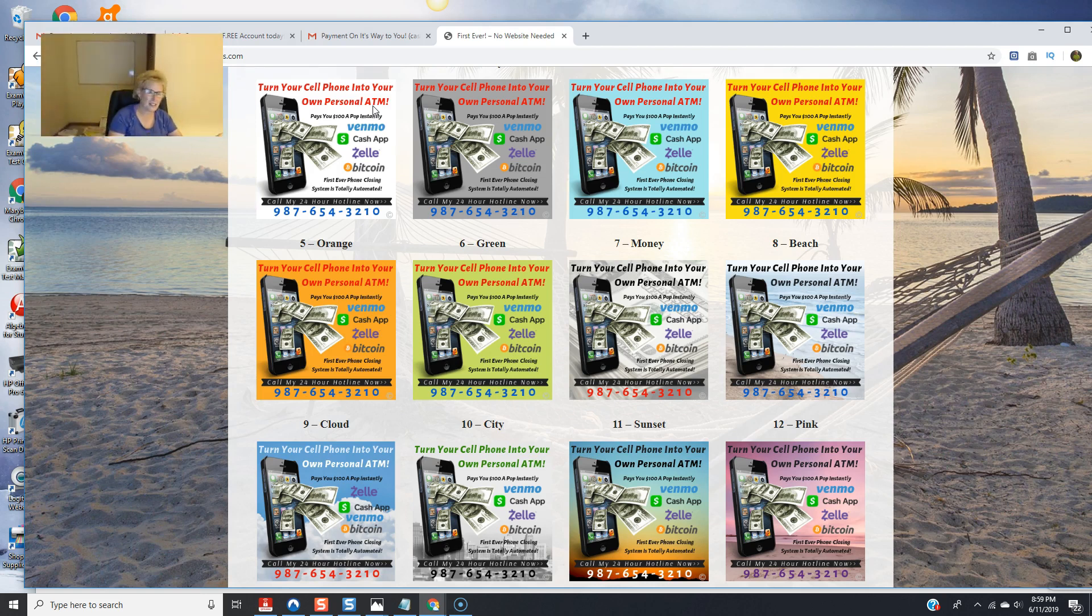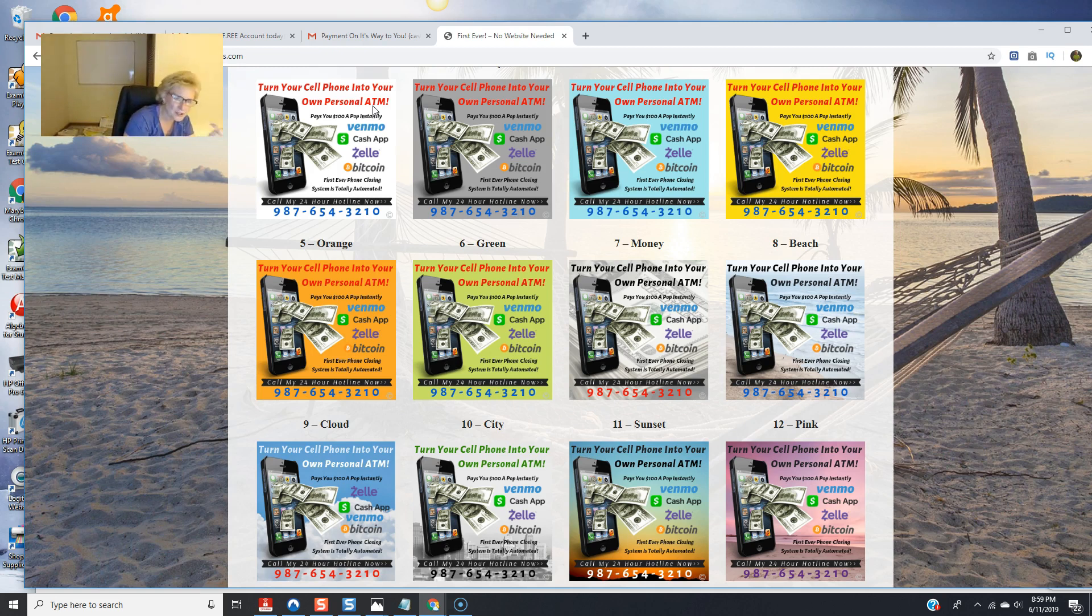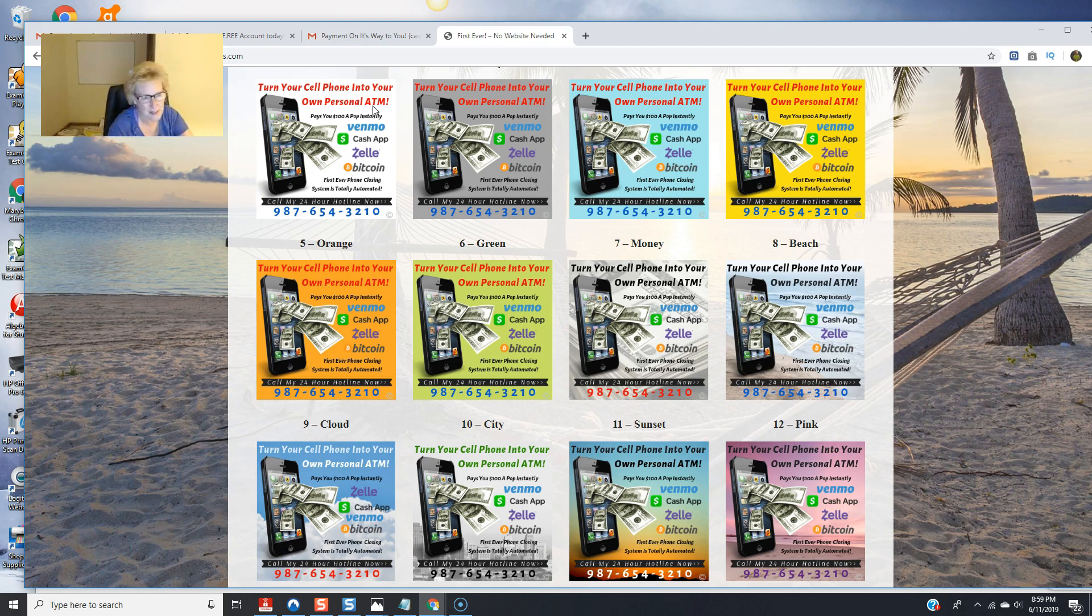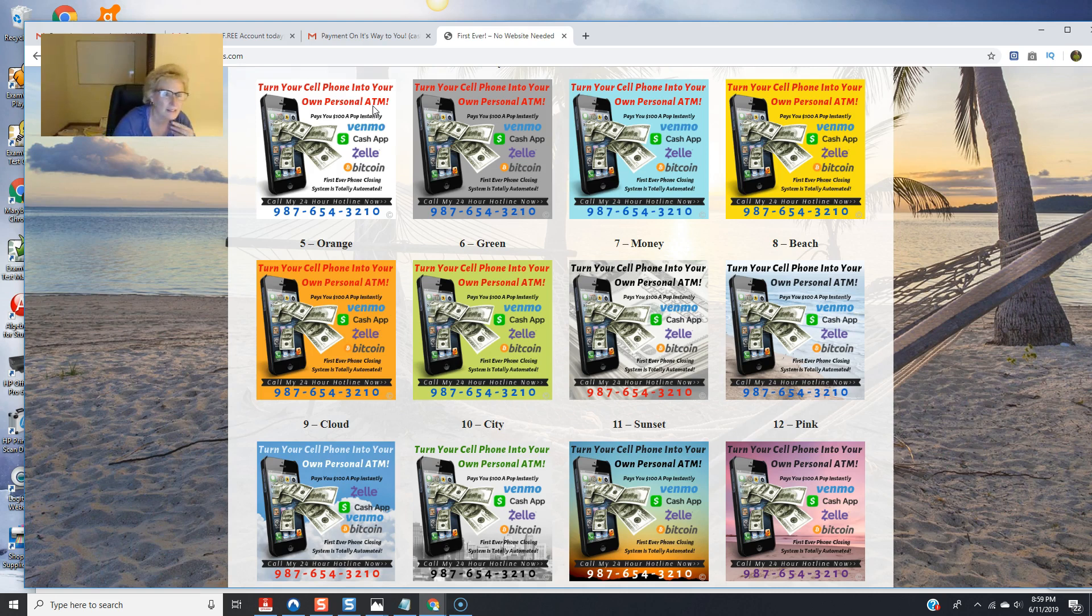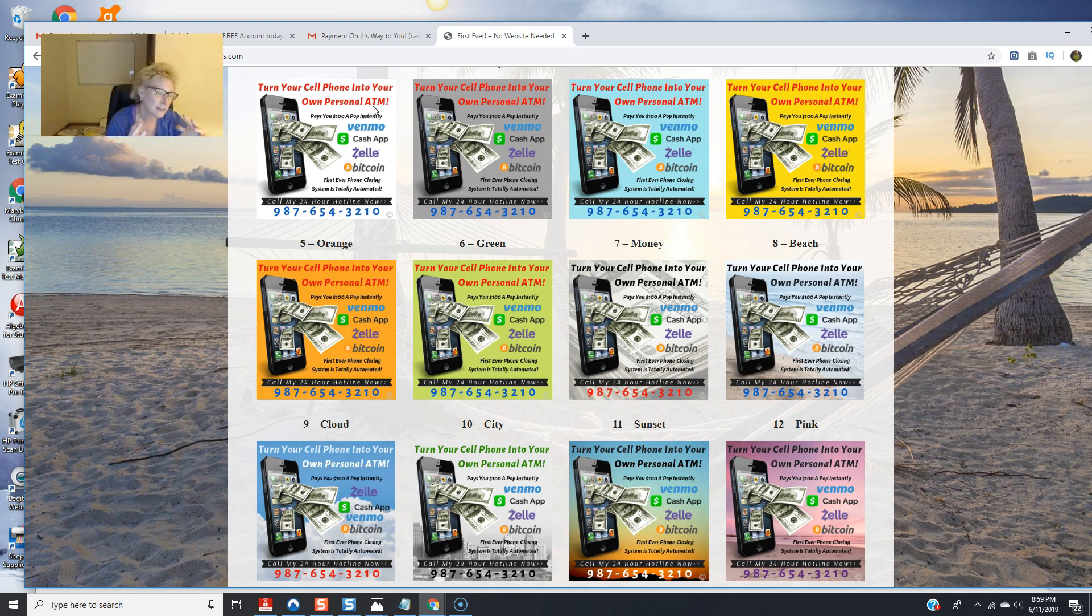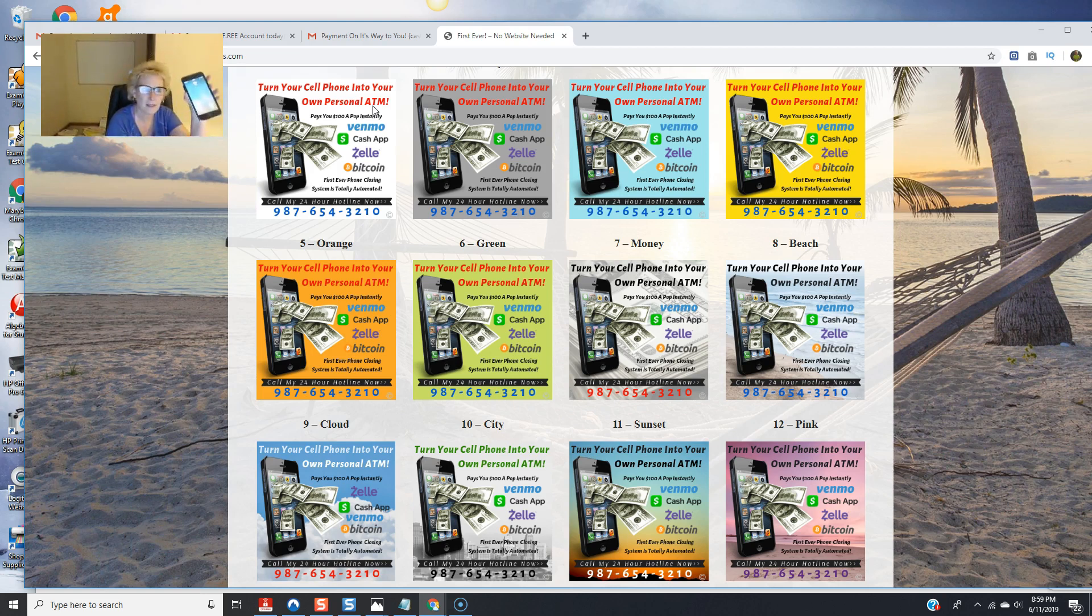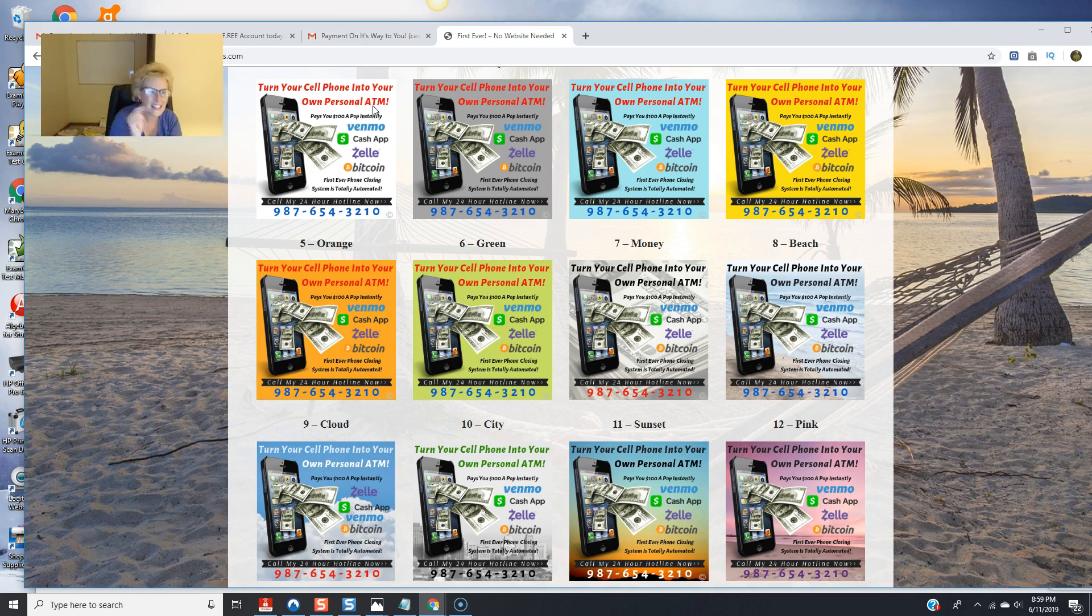but anyways there it is folks and you've seen the progression of the process from start to completion so i'm up by another hundred dollars via cash app super exciting these work folks twenty dollars well worth the one-time investment truly folks it takes money to make money you've got to invest a little bit in yourself and in your business for it to work